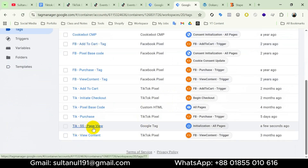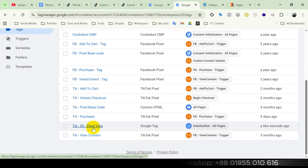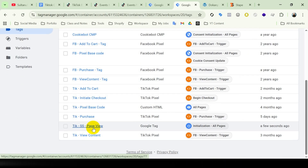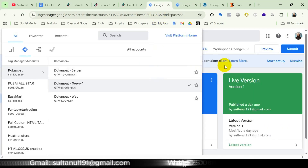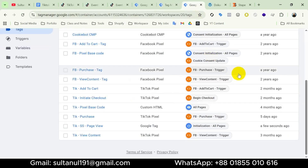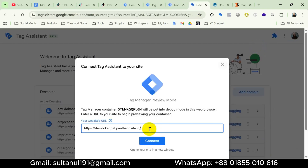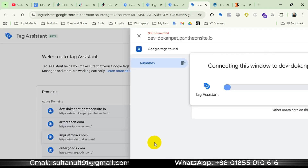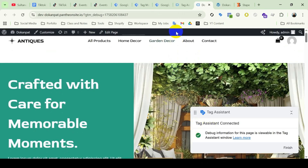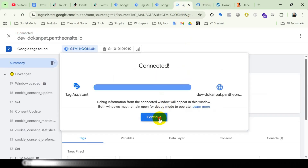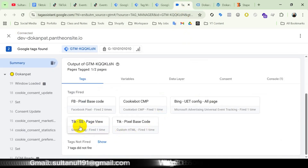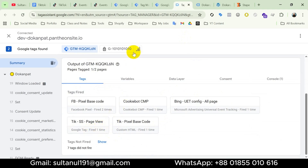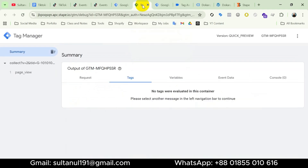Now we will check if this tag is being passed to the server container. I'll go to Preview from both the server container and web container. First I'll open the server container preview, then open the web container preview, enter the website URL, then connect. Tag Assistant is connected. We can see our TikTok Server Side Page View tag has been fired successfully. If I open the server-side container preview mode, we can see the page view event is also there.